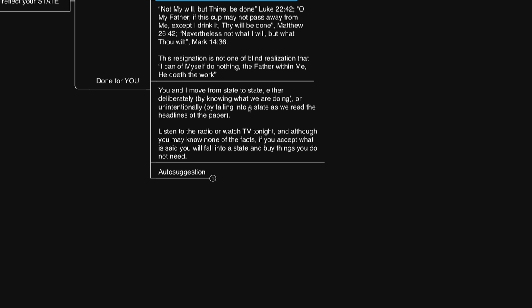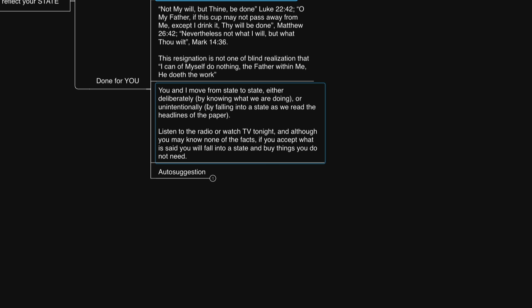Like for example, what Neville says here, you and I move from state to state, either deliberately, by knowing what we're doing, or unintentionally, by falling into a state as we read the headlines of the paper, listen to the radio, or watch the TV tonight. And although you may know none of the facts, if you accept what is said, you will fall into a state and buy things you don't need.